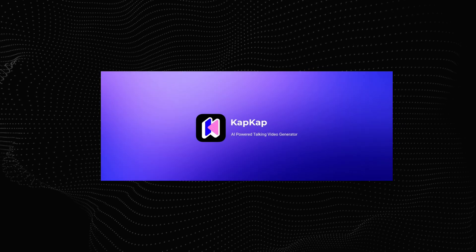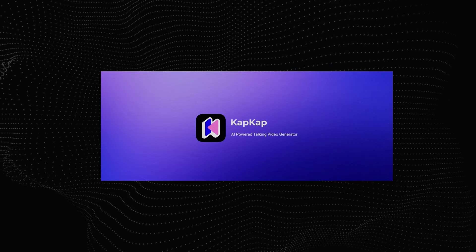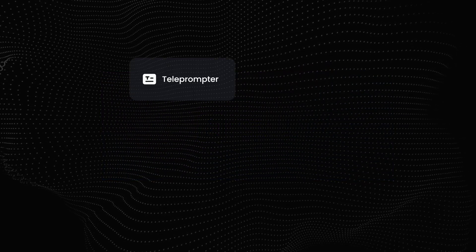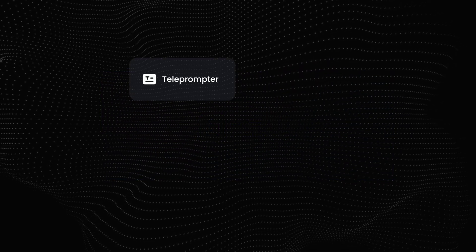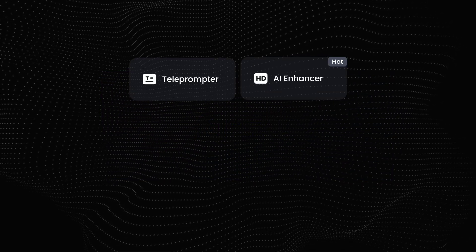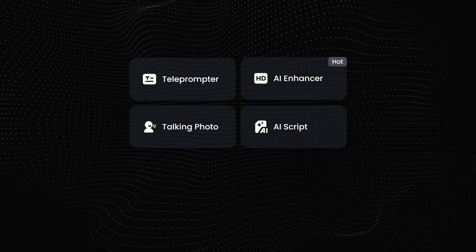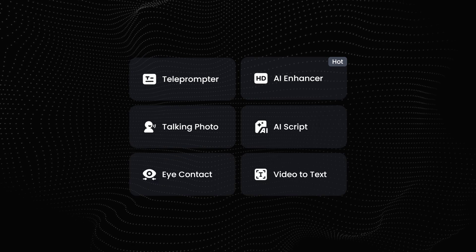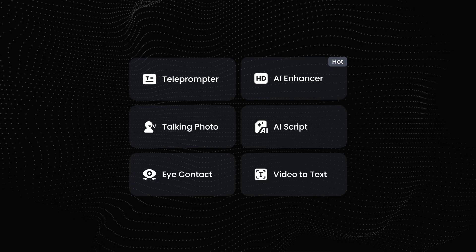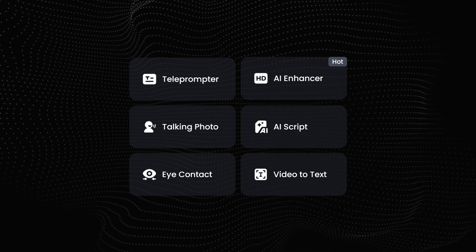CapCut is a video editing app. It helps to create auto caption videos, AI enhance video, talking photo, AI script videos also. This video is sponsored by CapCut.